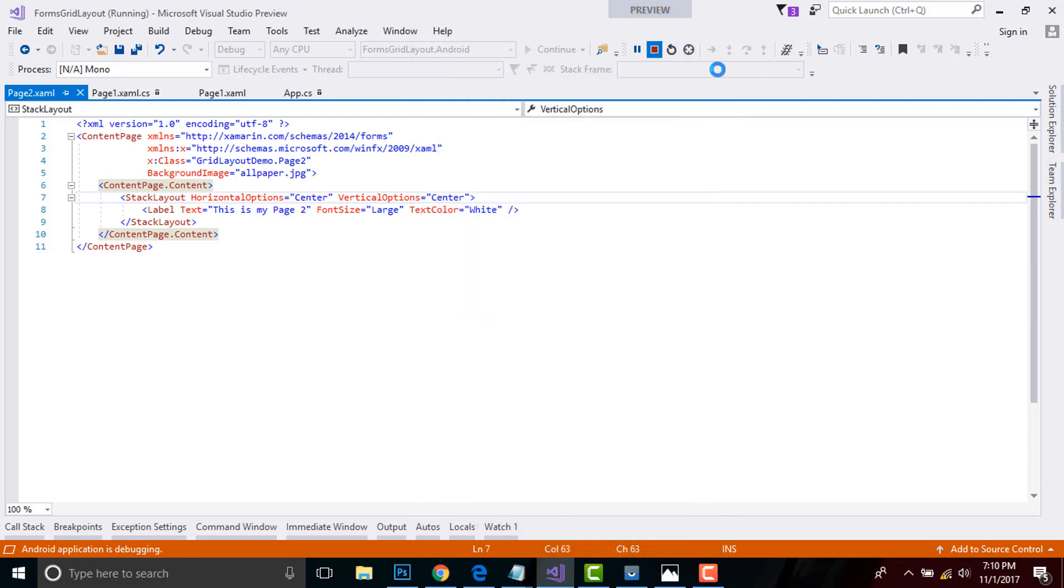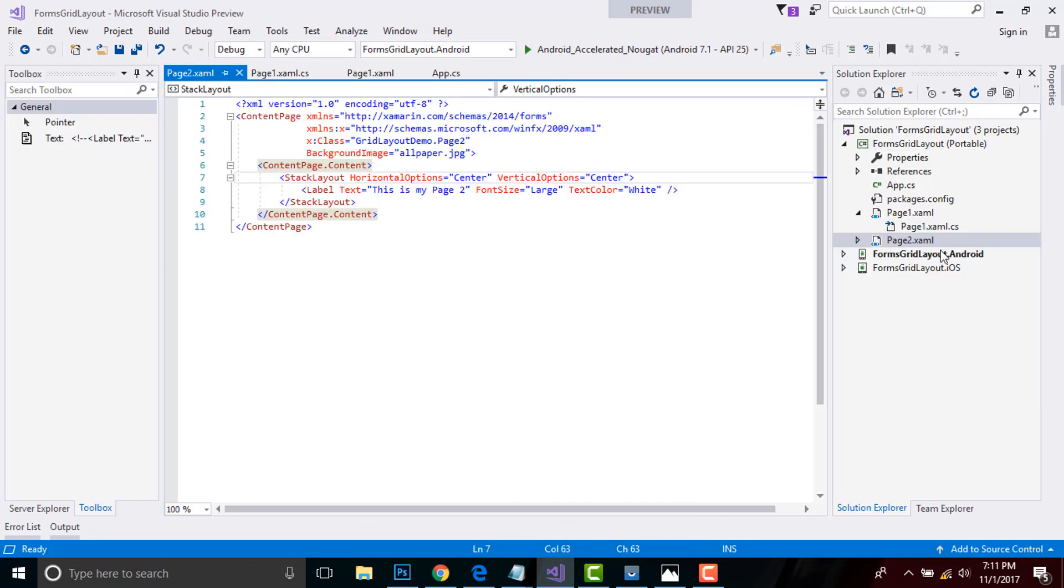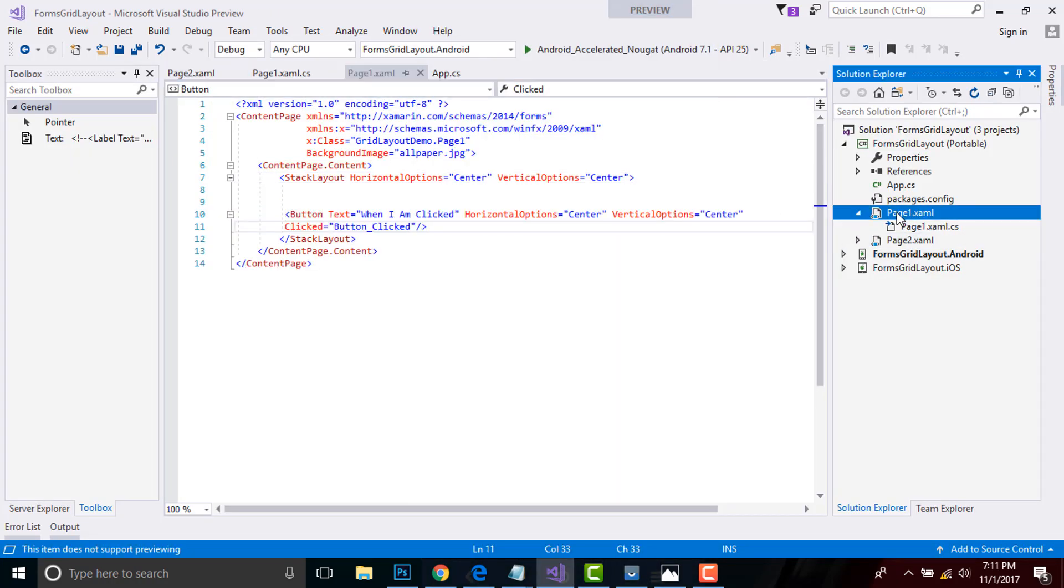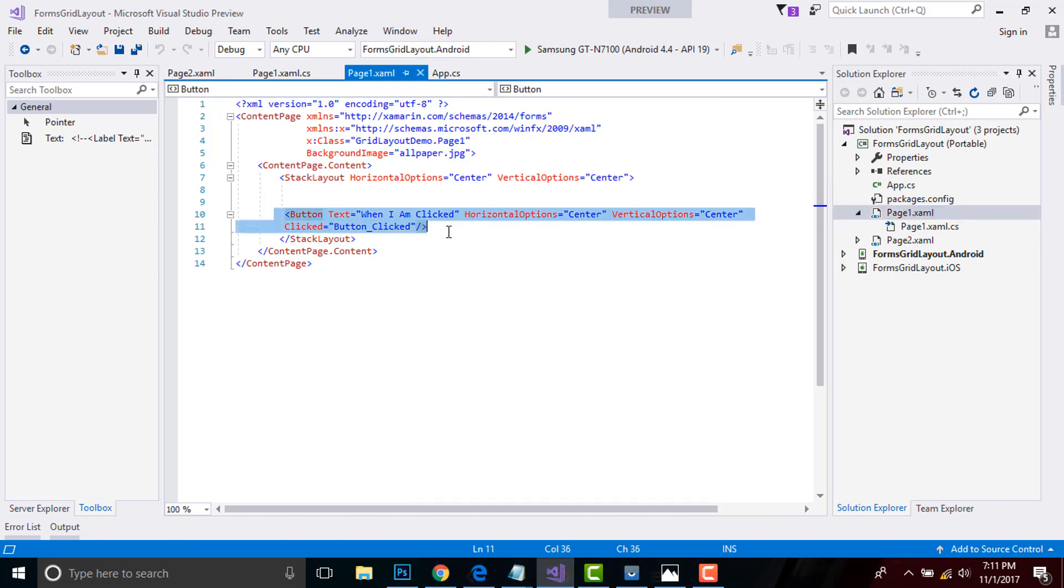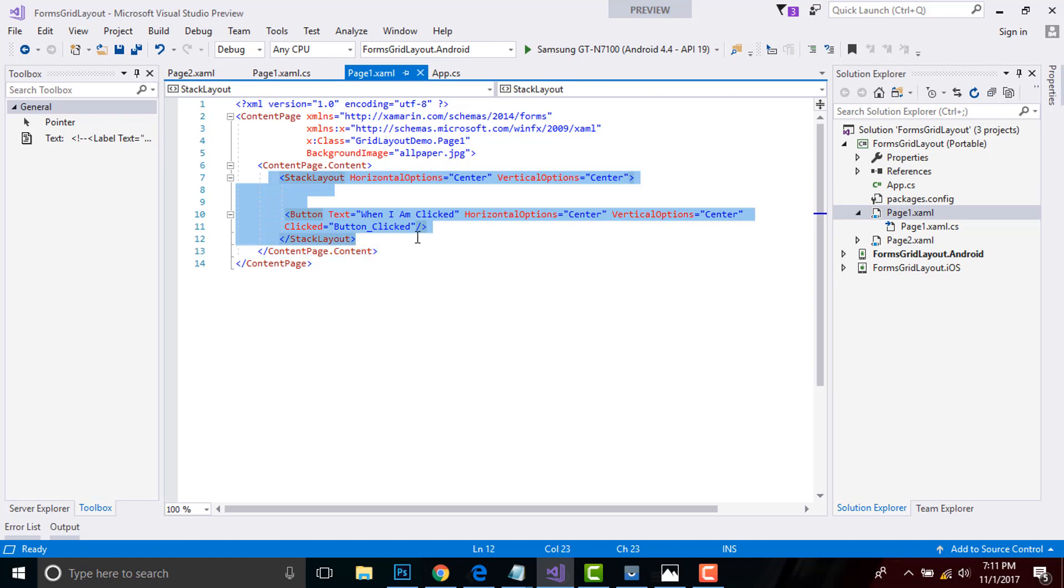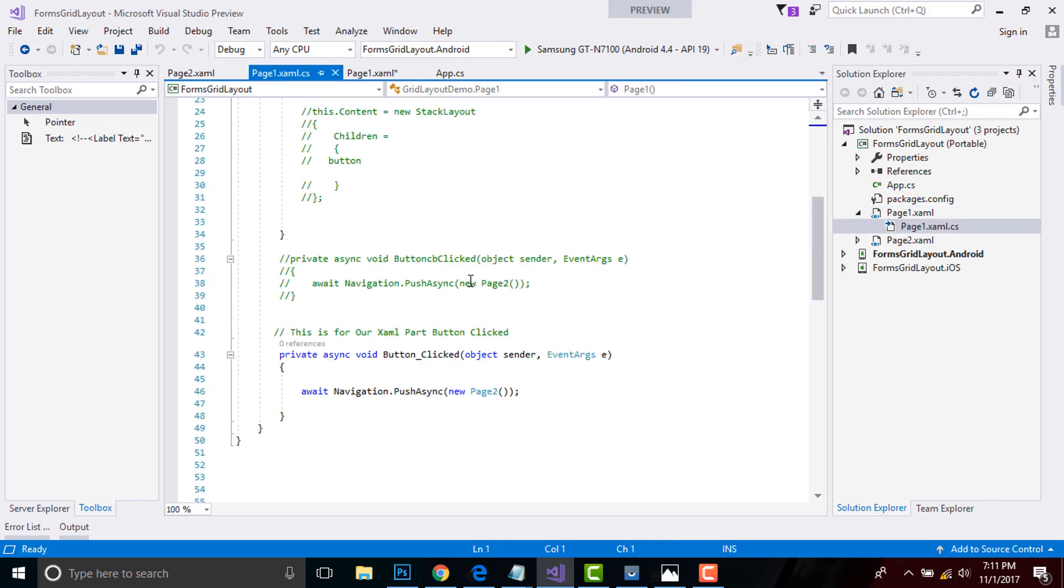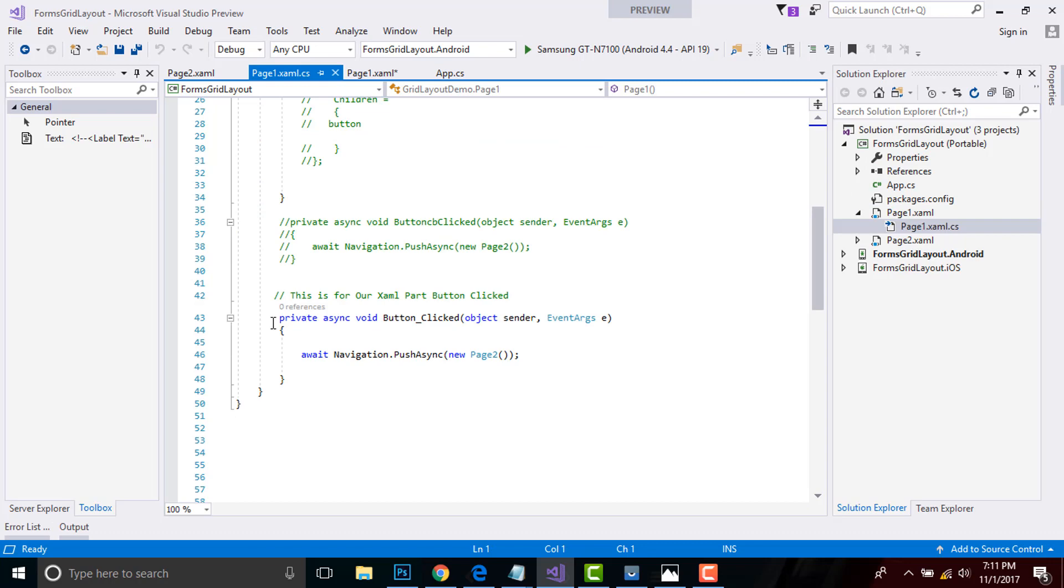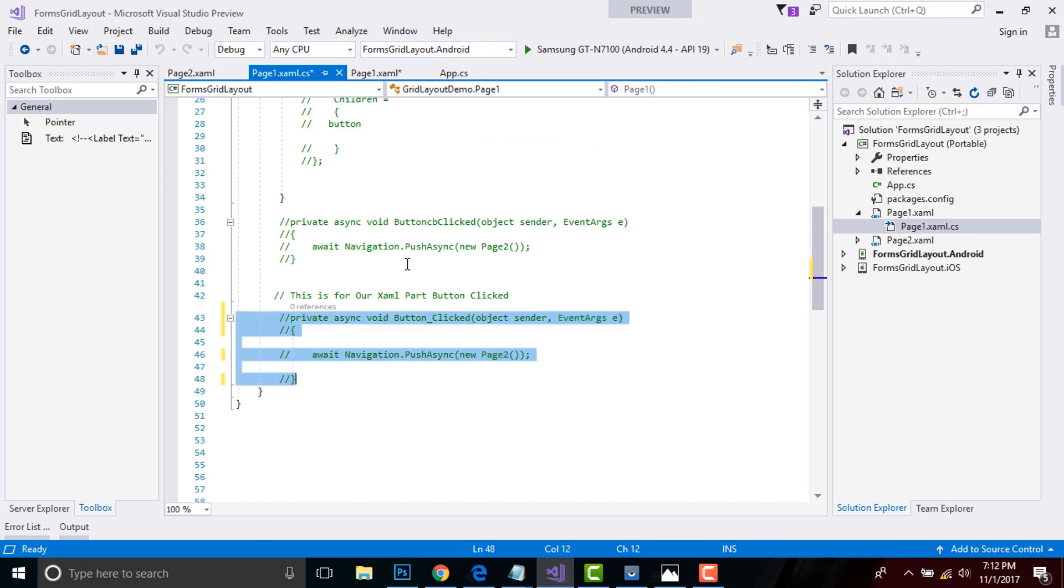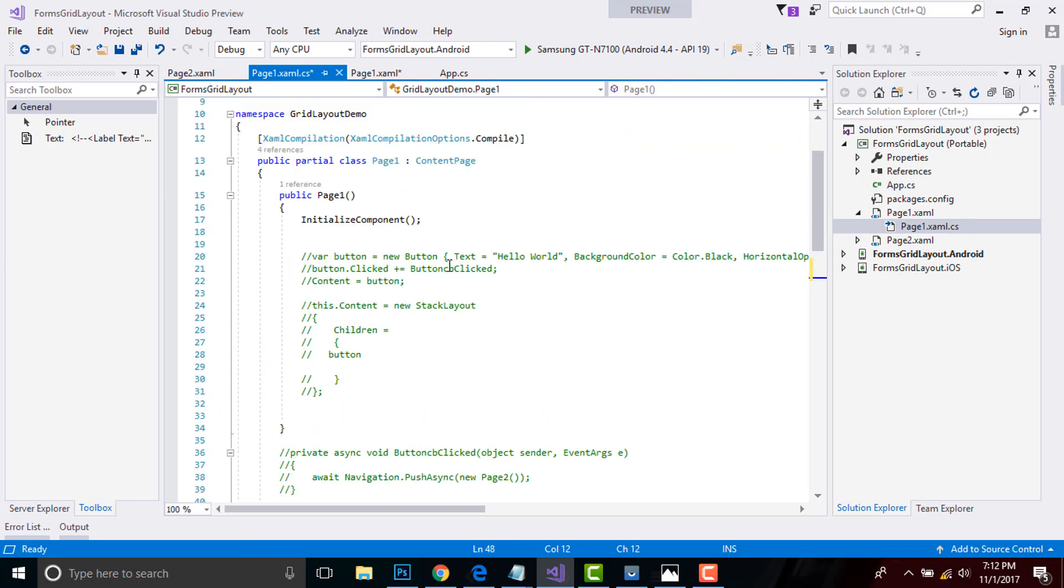Now let us perform the same step in code-behind. Now let us quickly go to our Page1.xaml. Then I'll comment it out by pressing Control+K+C. I have to comment it out all. And then let us go to code-behind of our Page1.xaml. This is the code-behind for my XAML part. That's why I commented it out.